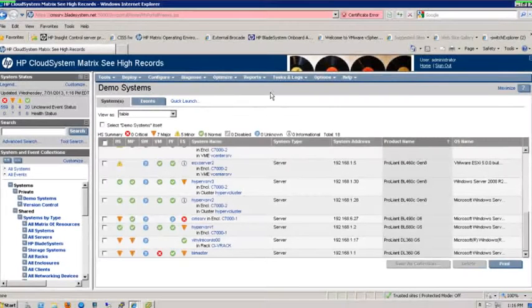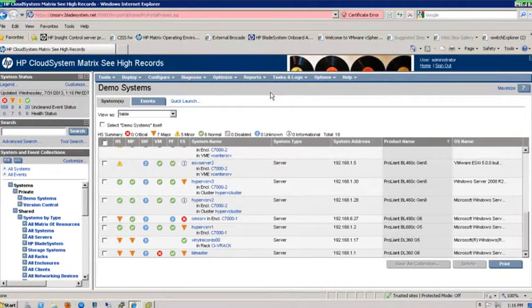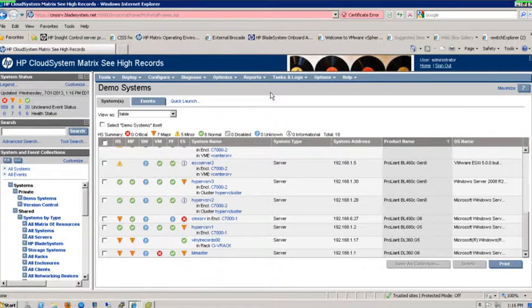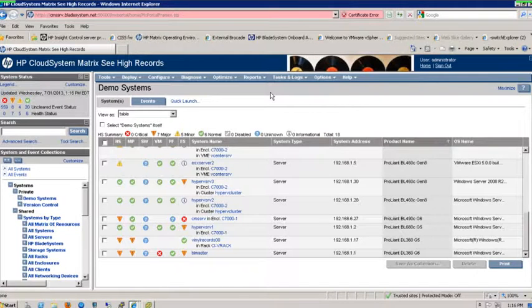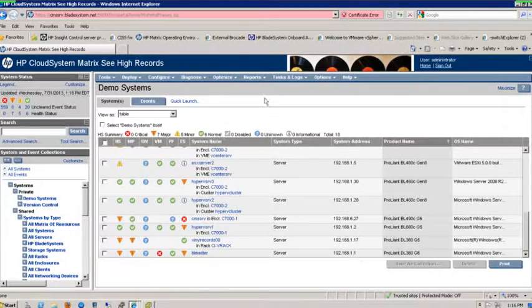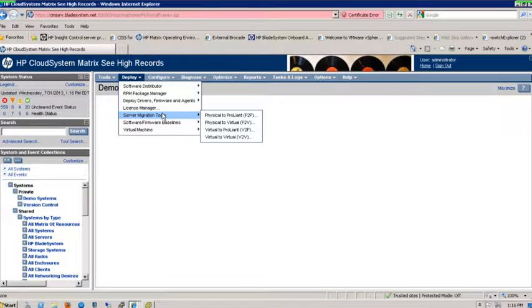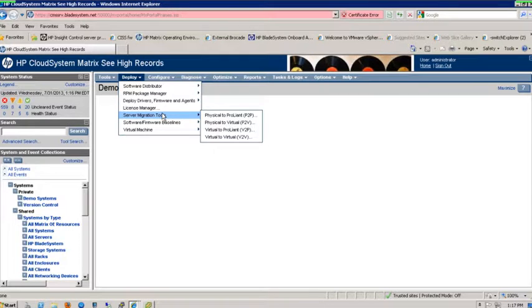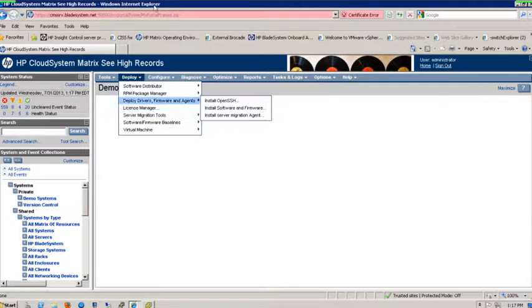Today we are looking at the HP Systems Insight Manager Insight Control Tool for migrating from a logical server to another logical server. With the Insight Control Tool, there's four different paths that we can take: physical to a Proliant, physical to a virtual server, virtual to a Proliant, or virtual to virtual. For the purposes of today's demo, we are going to go from a physical box that we have running to a virtual environment.